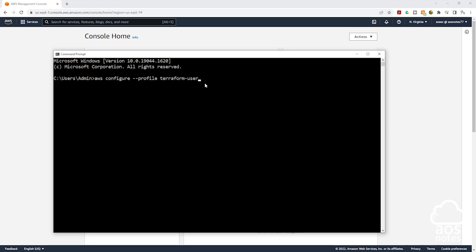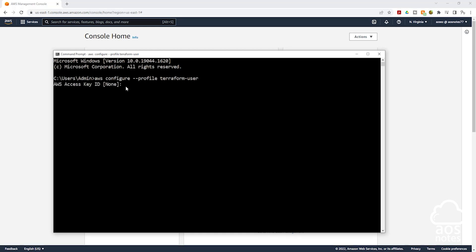This is the full command: aws configure --profile followed by the profile name. Once you type the command, press enter. The first thing it is going to ask you for is the access key ID.